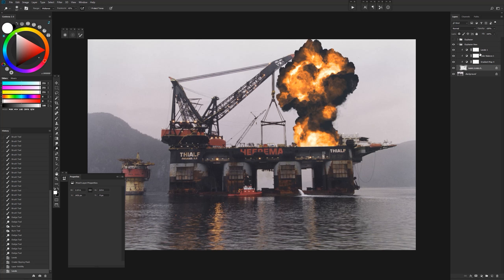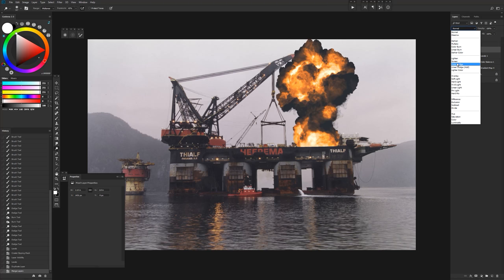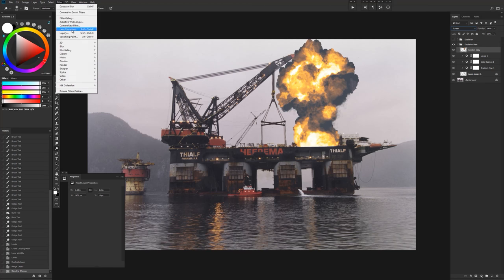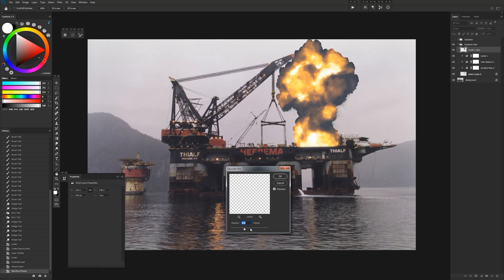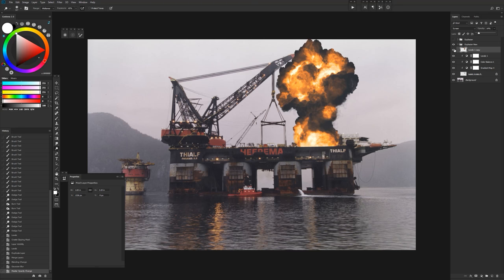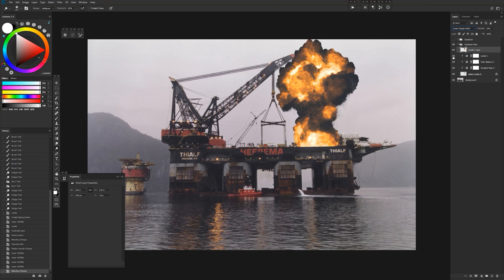What you can also do is you can duplicate all this, merge it together, set it to something like screen and just do some big Gaussian blur on it and drop that opacity. And then that might help you integrate it a little bit better or make it look a little bit more explosion-y.